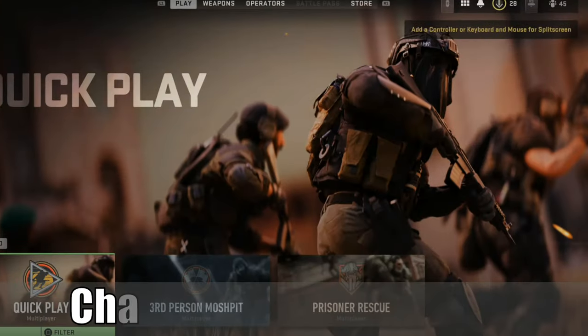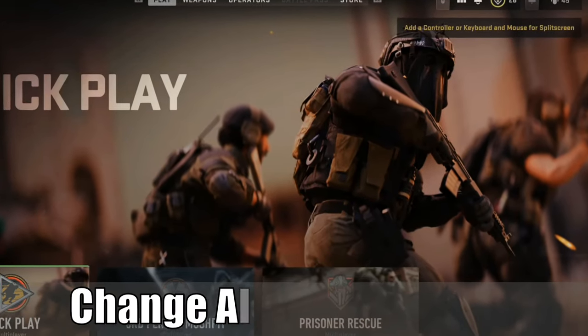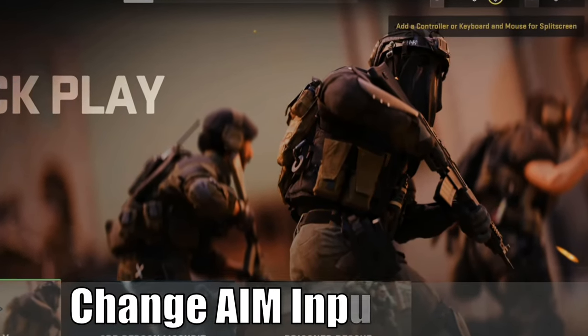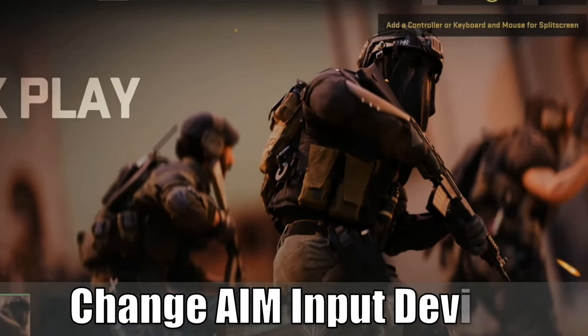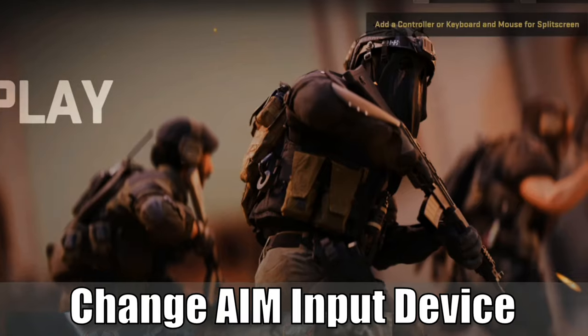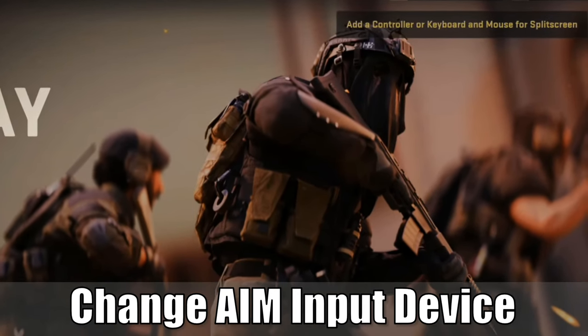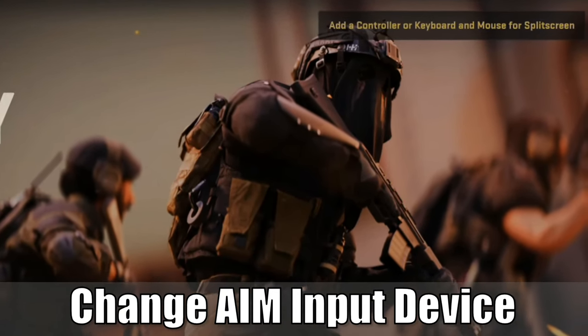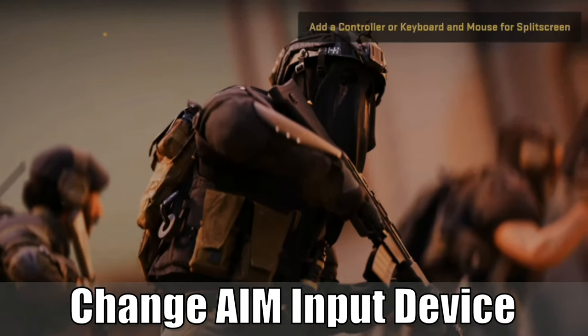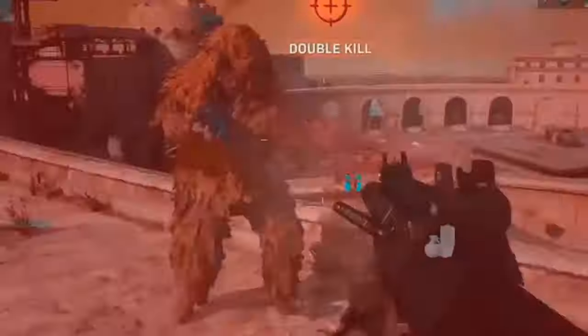Hey everyone, this is Tim from YourSixGame and today in this video I'm going to go ahead and show you how to change the aiming input device in Call of Duty Modern Warfare 2. So let's go ahead and jump into the video right now.